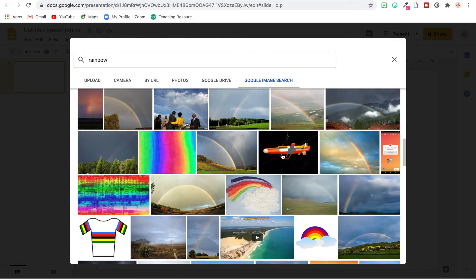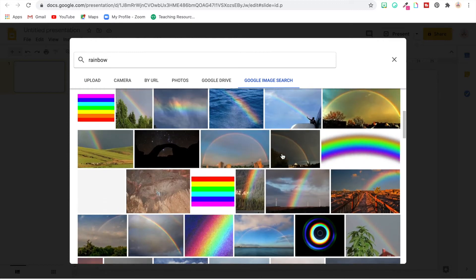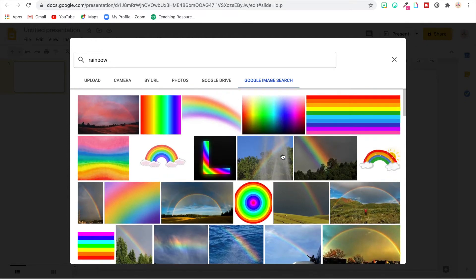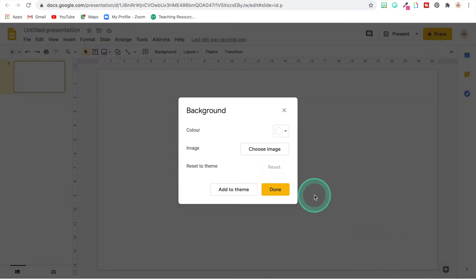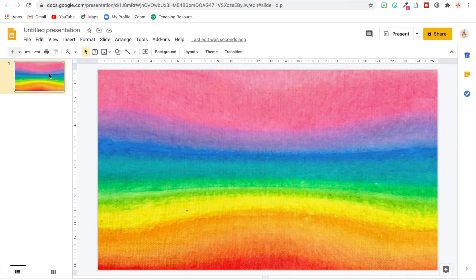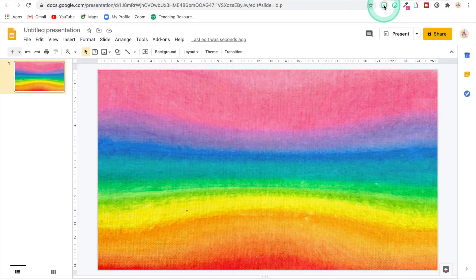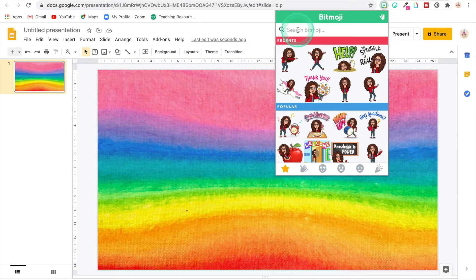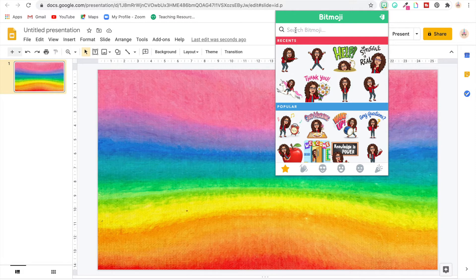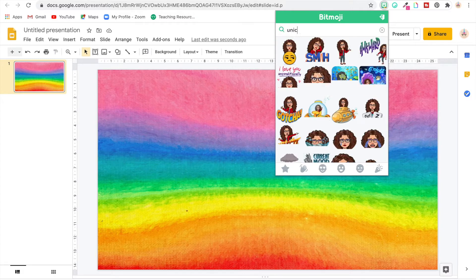And for this one I'm just going to choose one that's up here close to the top, so let's go with this one. All right, there we go. Now we have our background, so now I'm going to pick the Bitmoji that I want to go in there and I'm just going to type in unicorn.